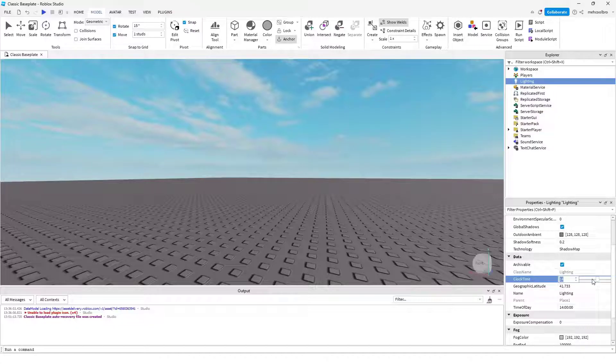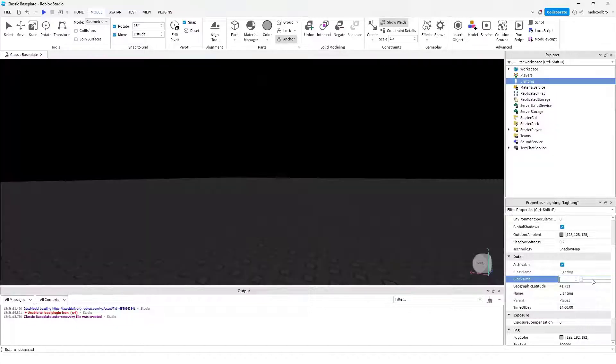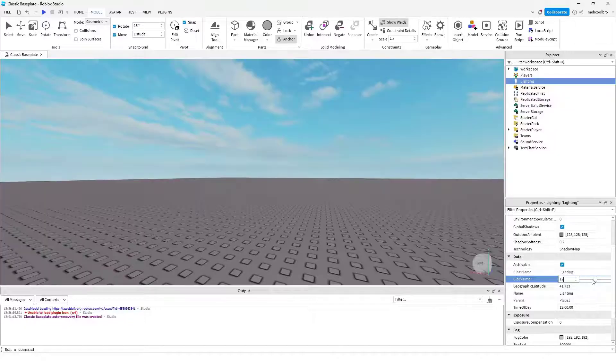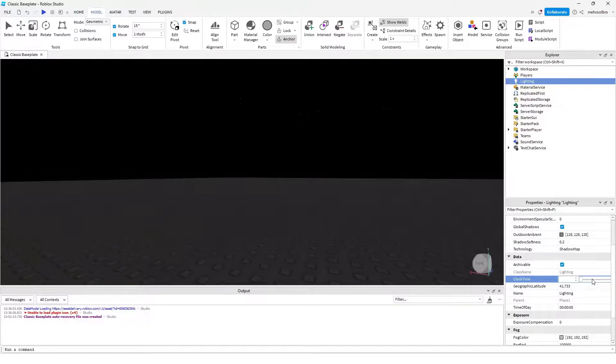Now here, you can change the clock time to whatever you want the time to be. You can do noon, early in the morning, or midnight.